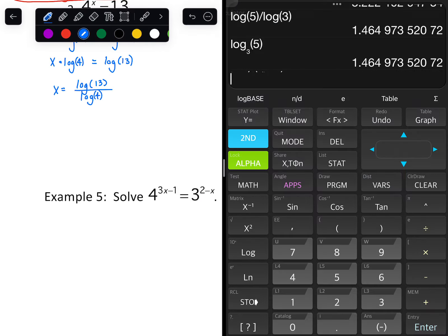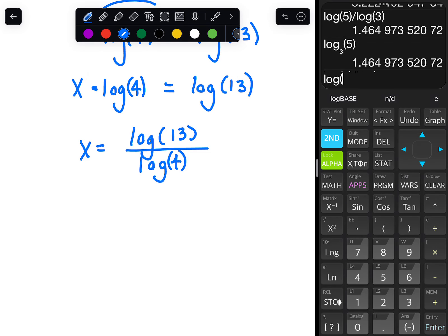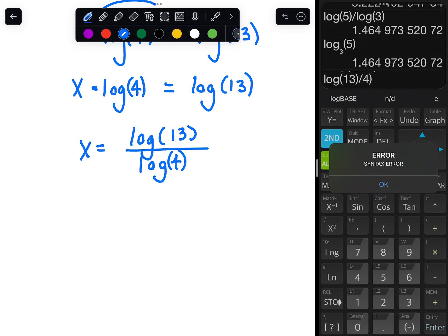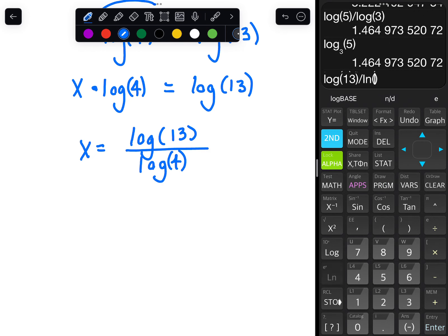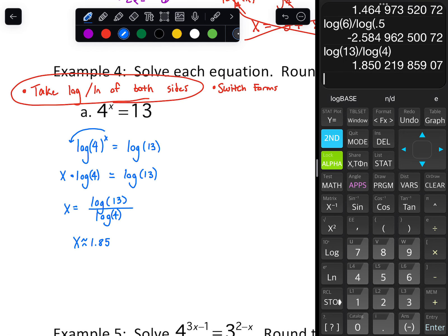Let me split screen to show you: just type log of 13, close parentheses, divided by log of 4. These are usually going to be approximate answers — x is approximately 1.85. Rounding to the nearest hundredth. You could also switch forms: that's the same thing as log base 4 of 13 equals x. Using change of base, that's log 13 over log 4 — exactly what we had. So regardless of which way you do it, you get 1.85.